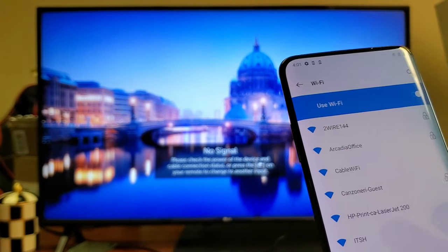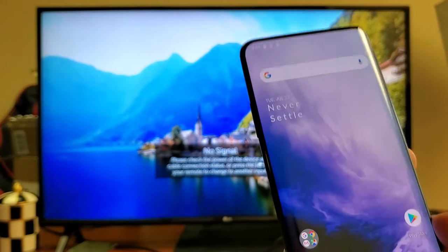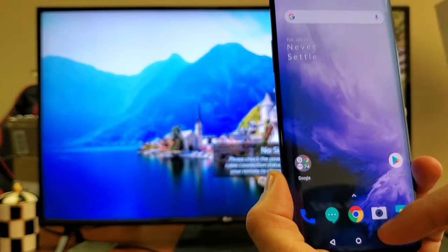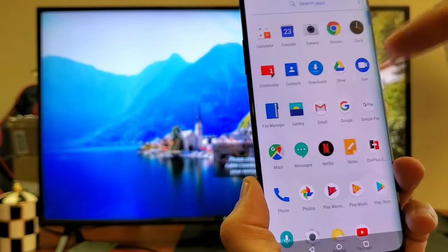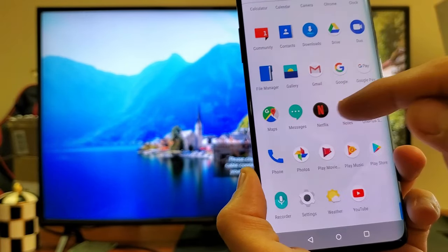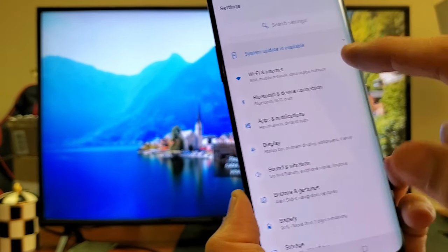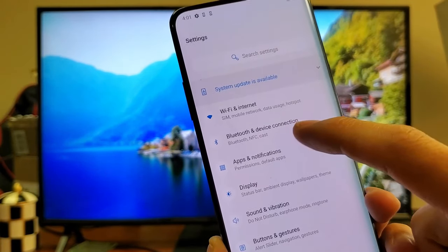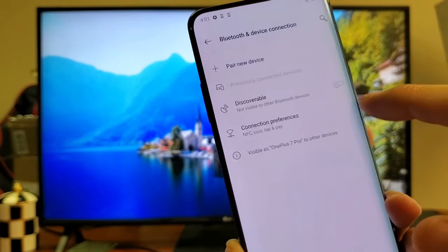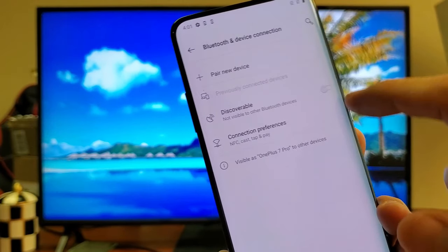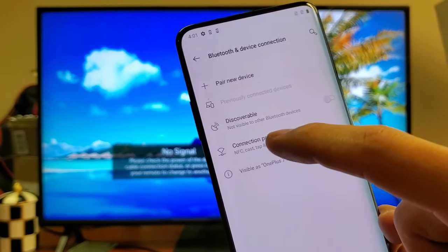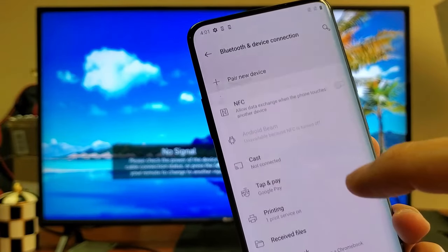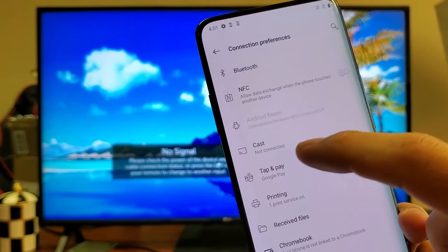From here, go back into settings. You want to go to Bluetooth and Device Connection, tap on that, then go down to Connection Preferences, tap on that, and then where it says Cast, tap on Cast.